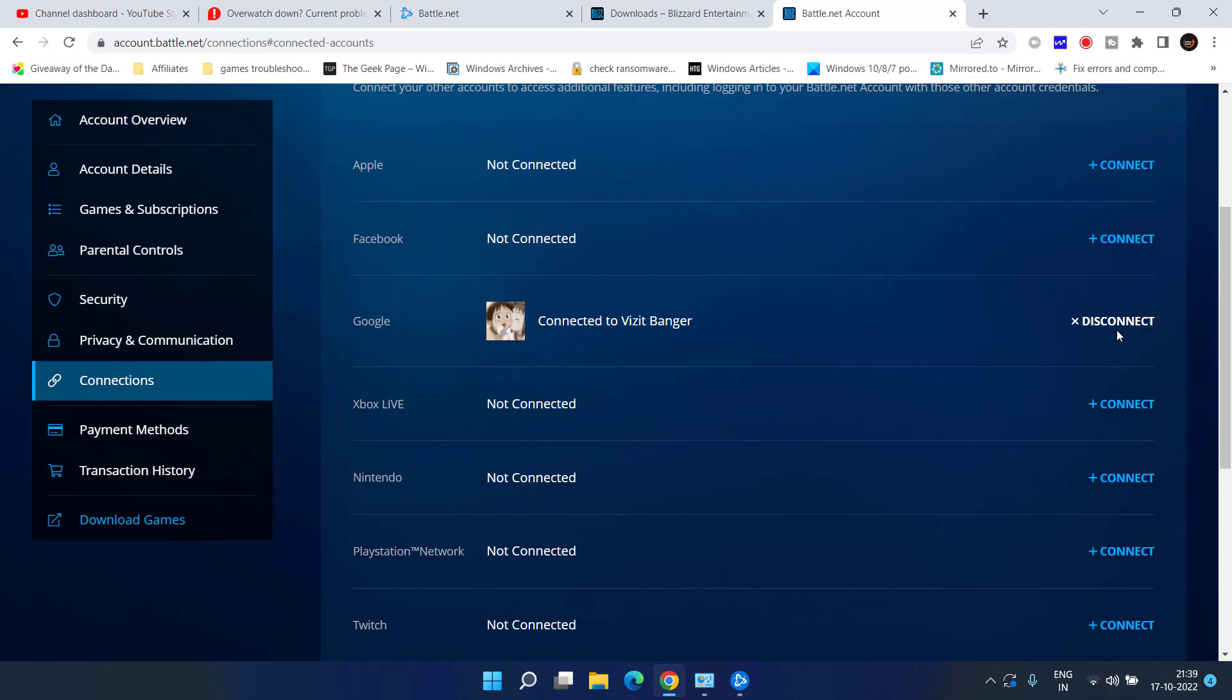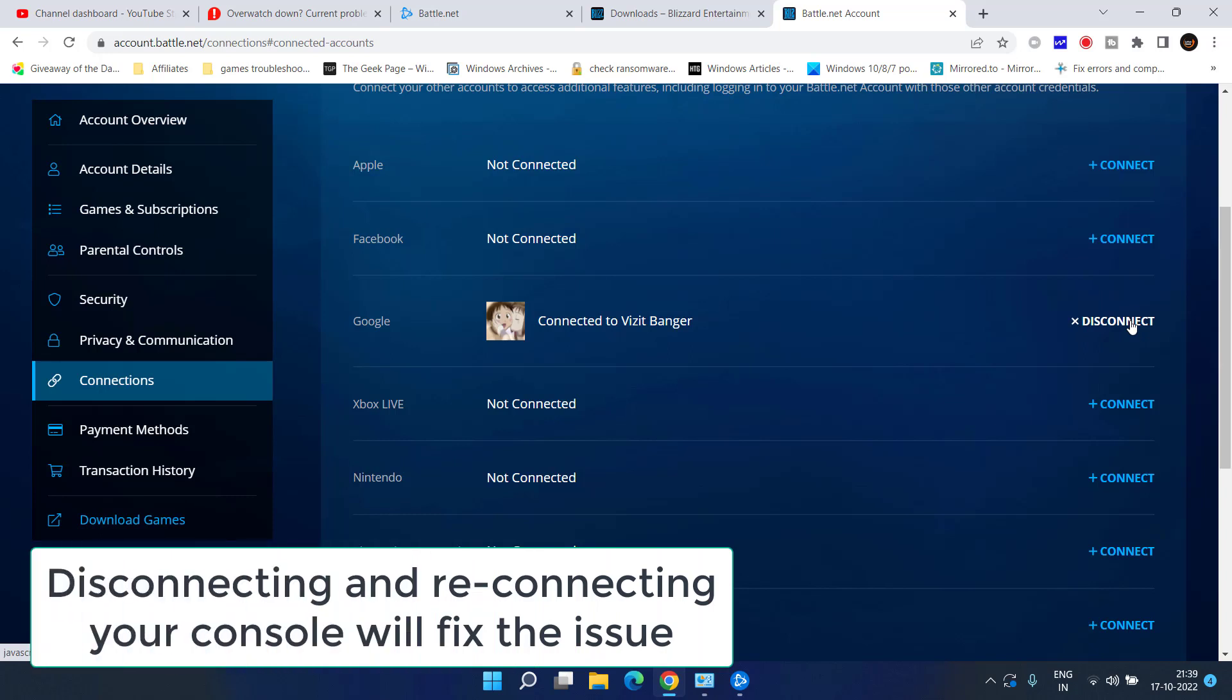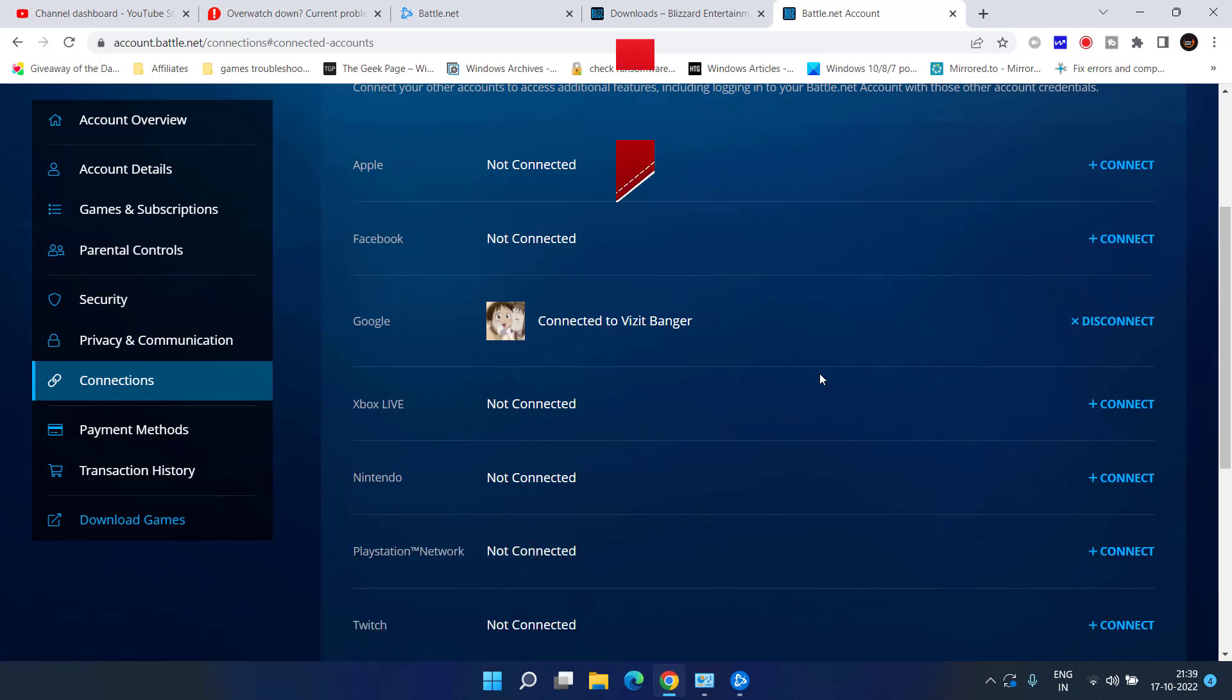In this pane, you can easily disconnect and once disconnected, restart your PC and then you can easily connect right from this interface. Once you disconnected and connected again, your problem with the error code LC208 will be completely fixed out.